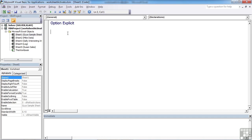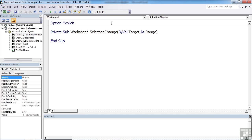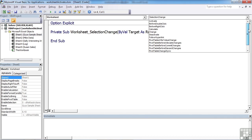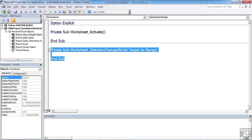And in here, so this is a worksheet trigger. So we choose worksheet from the top left hand dropdown, and then in the right trigger we're looking for is activate. So we can delete the default one that's been given to us.